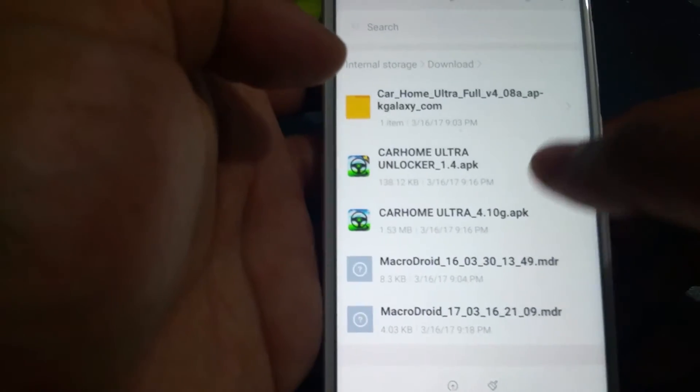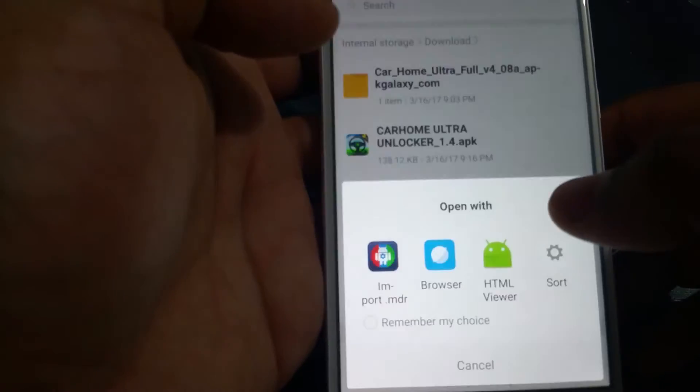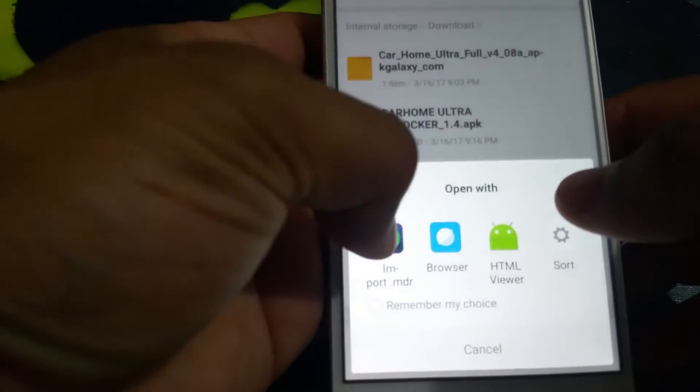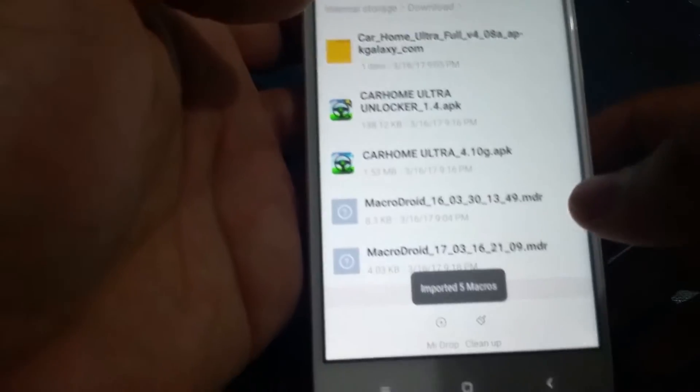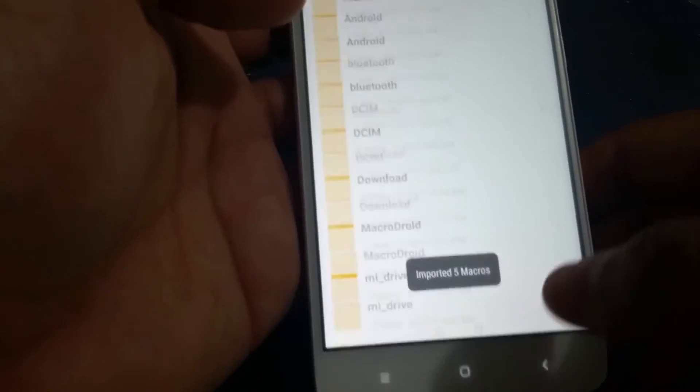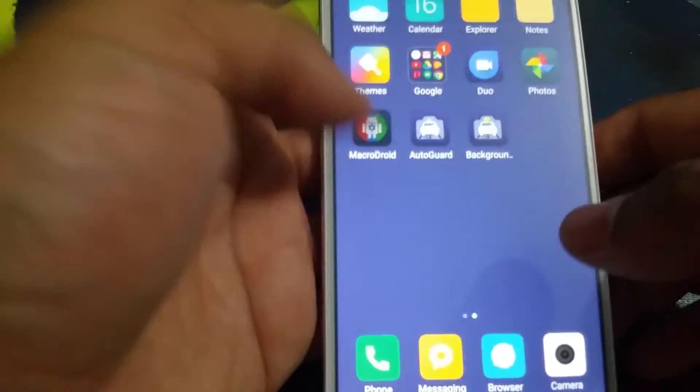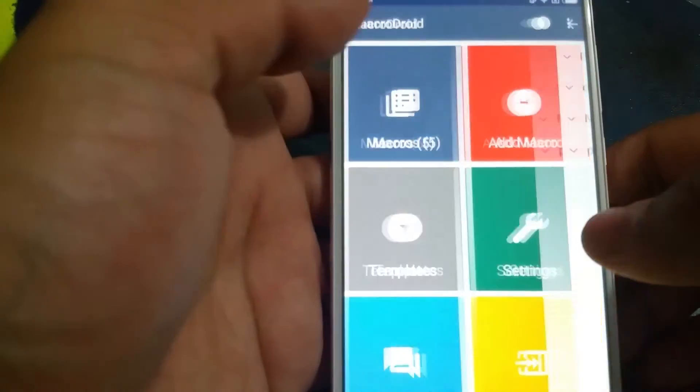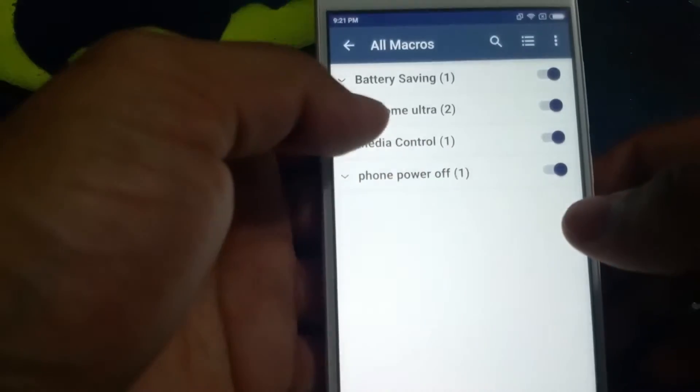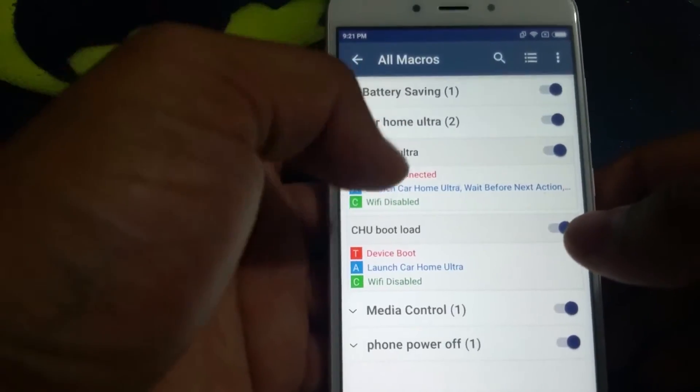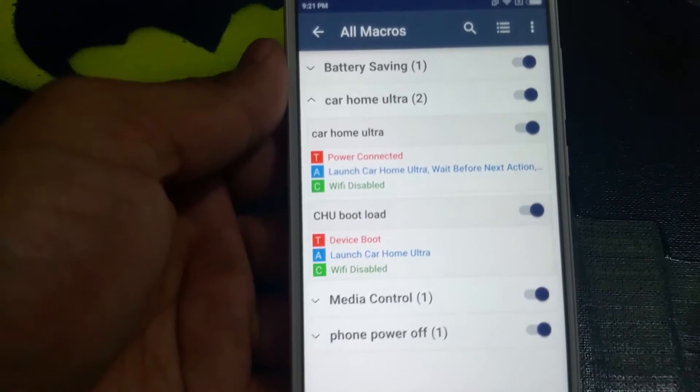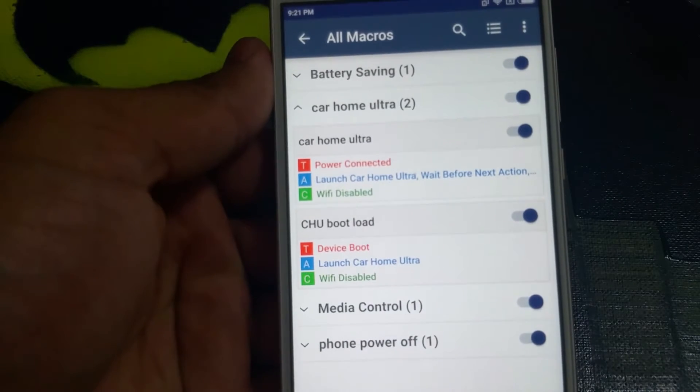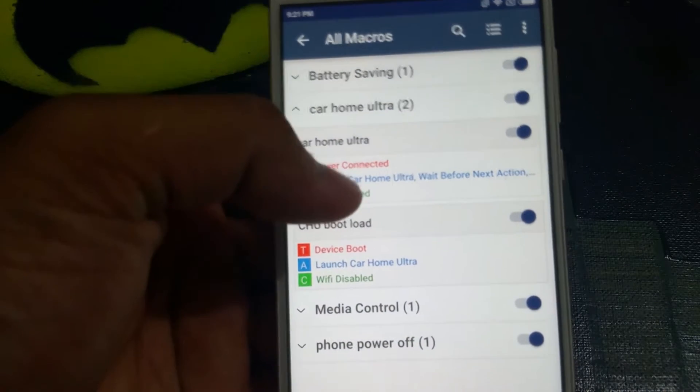I'll show you how to do it. So this is the command file that I've created. You open it up with Macro Droid and it imports all your macros. You should see five macros here, that's what you want. What I've done here is basically programmed it to automatically run your Car Home Ultra. So basically when you boot up your phone it should launch Car Home Ultra with the constraint of Wi-Fi disabled.